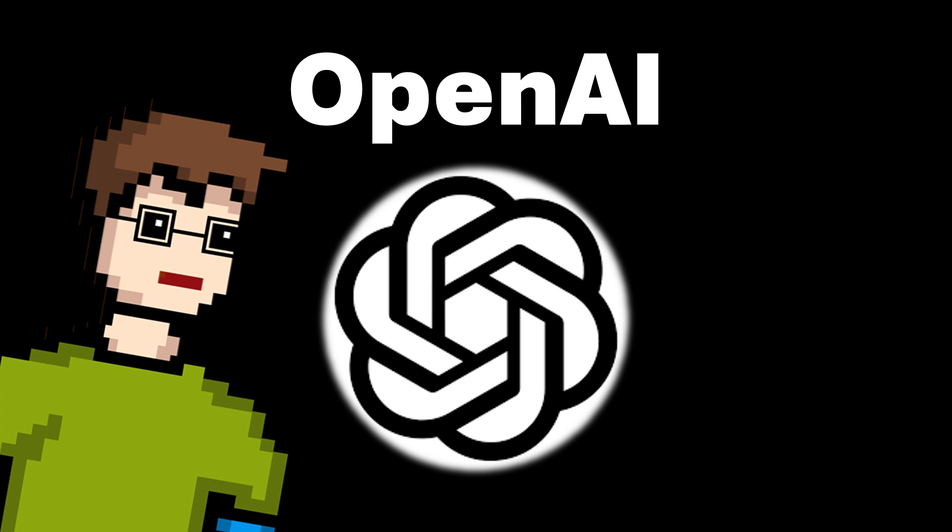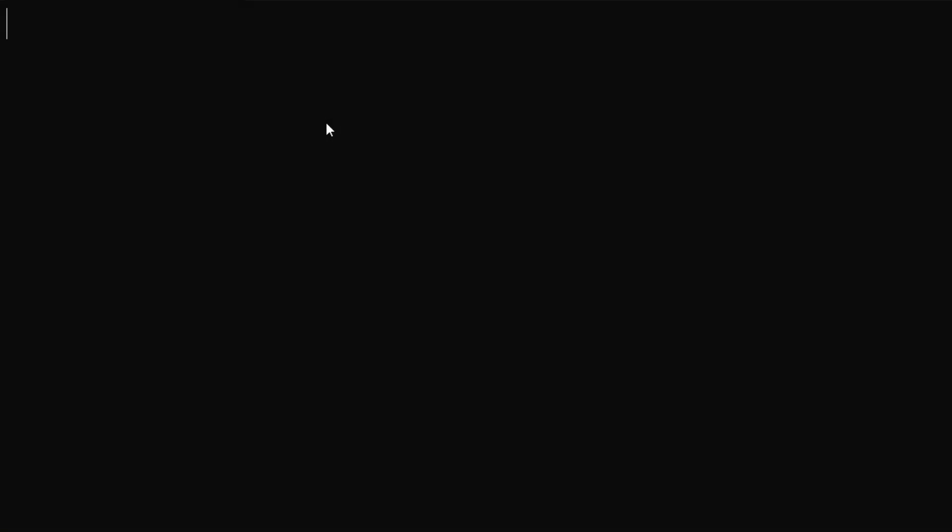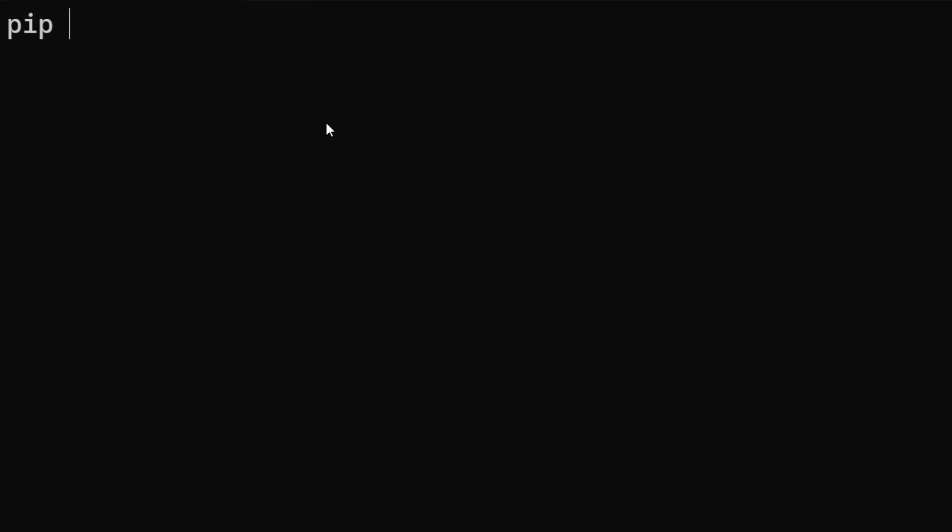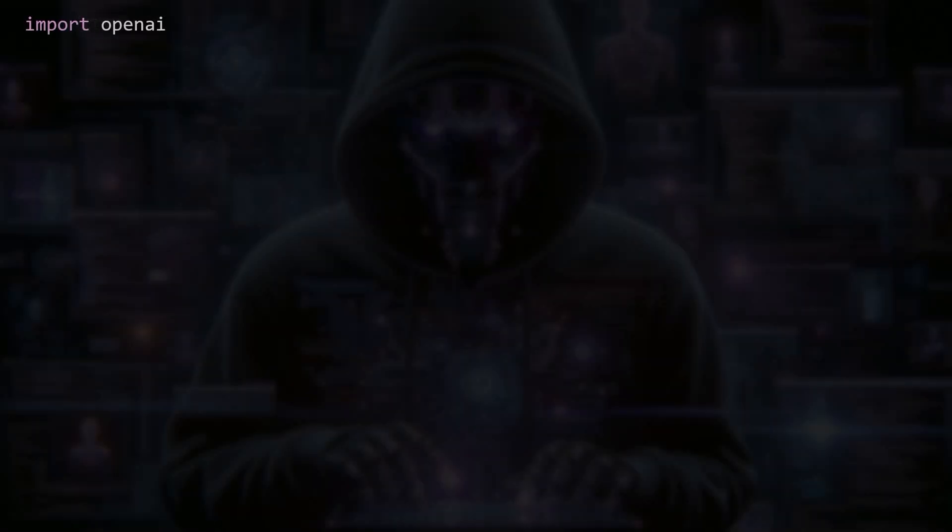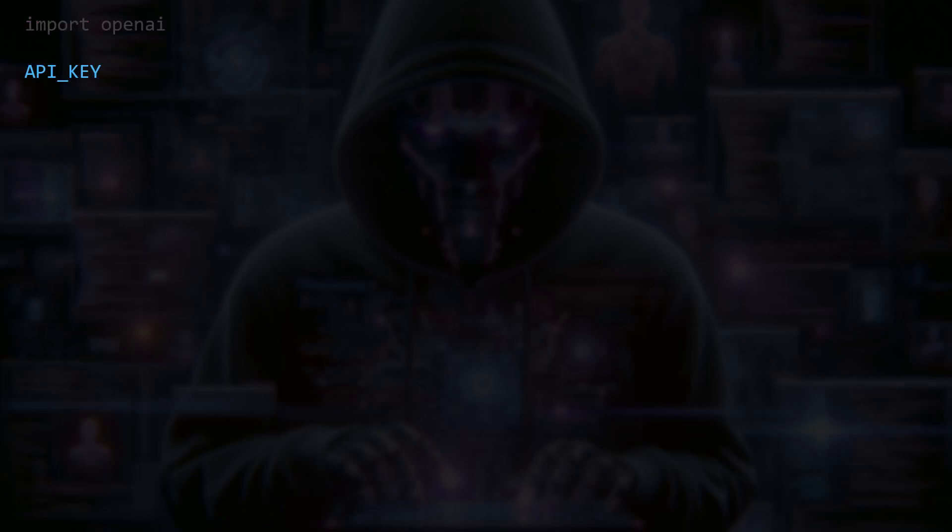First of all, we install the Python module OpenAI with the command pip install openai and import it into our program. Don't worry, we will not use OpenAI's API but only build the construct in which you can then easily switch between the different language models. We now define a string variable in which we store the API key. As I said, you can also simply enter api_key here. We don't actually need it and it only serves to prepare the program for the possible use of the OpenAI API.